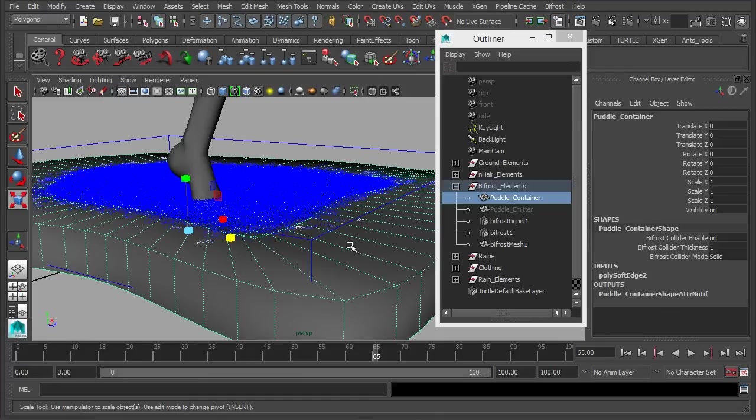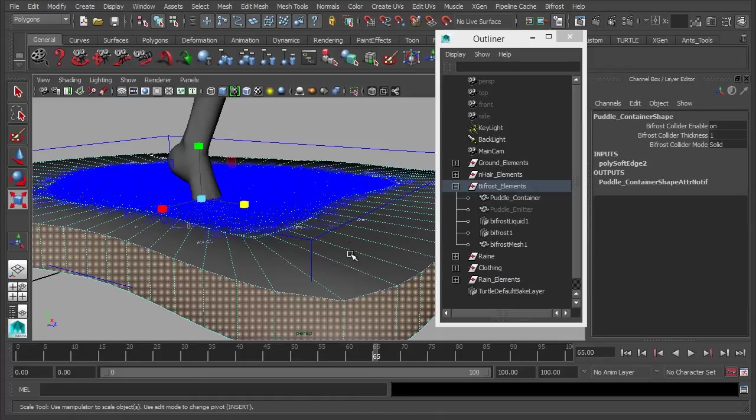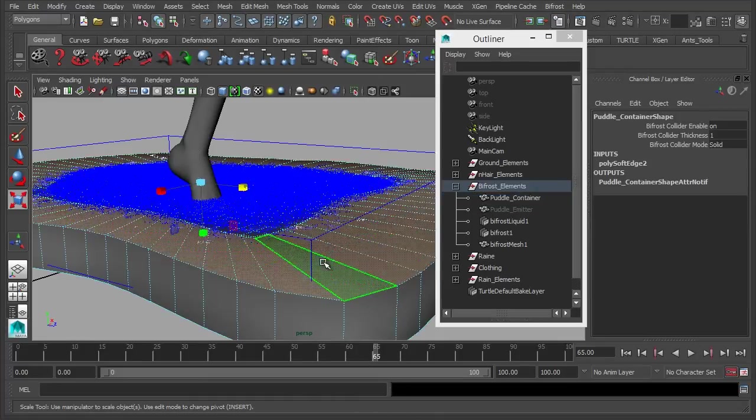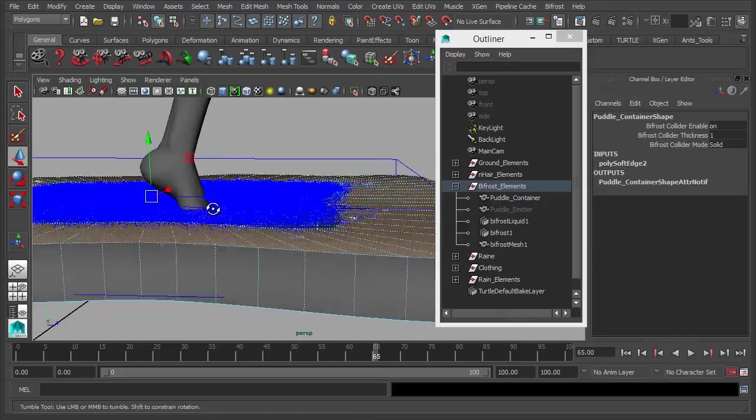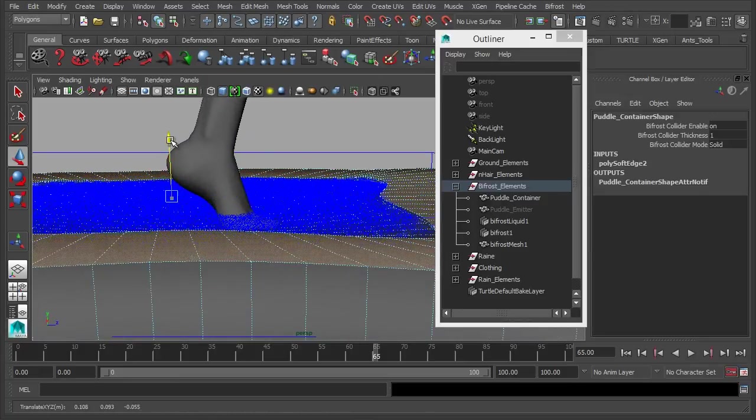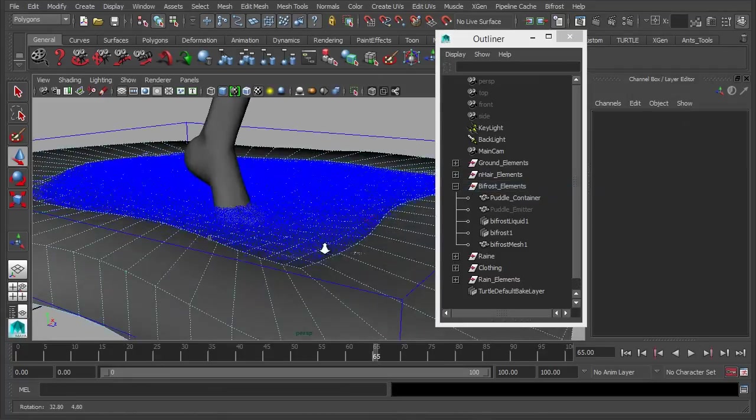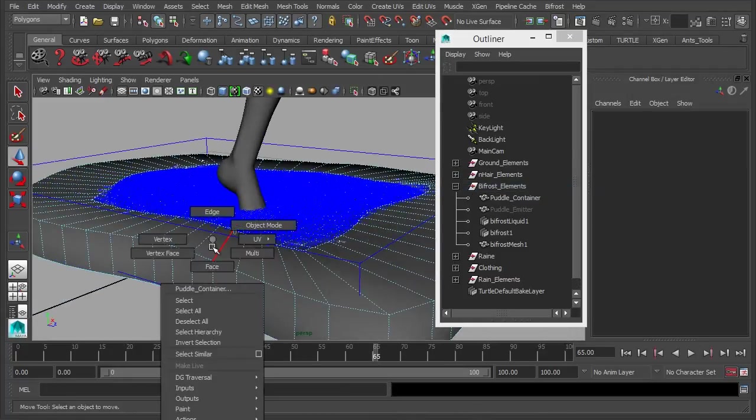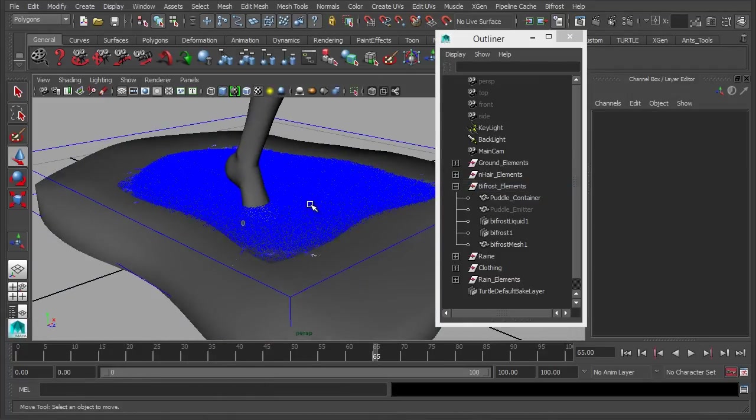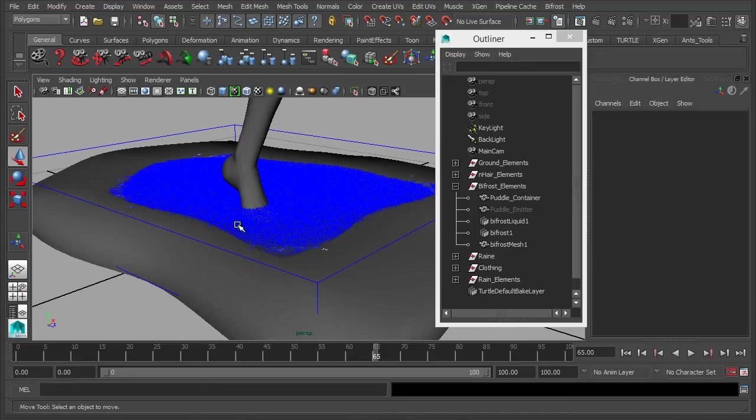So we can see it's starting to spill out over the edges there. And if you don't want that, if you want it to be a bit more contained, we'll just select the top of the container. Just lift that up a little bit more like so. And all that will happen is when you re-evaluate it, because the edges are higher, the water should stay contained inside the actual container itself.